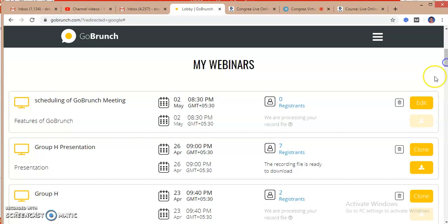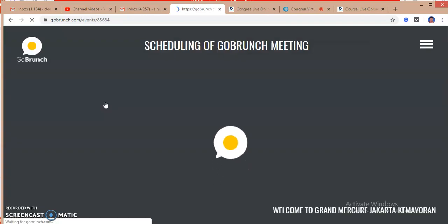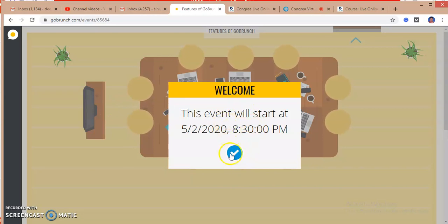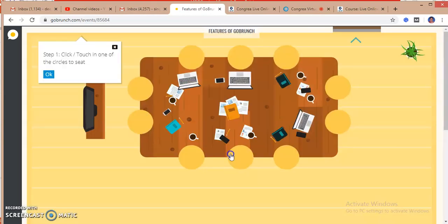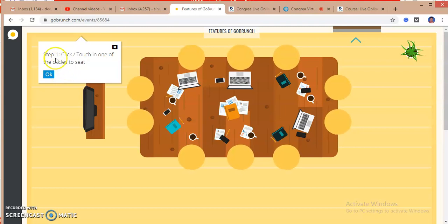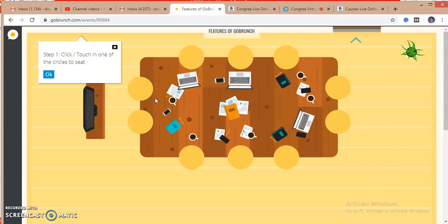I'm just entering into my GoBrunch platform. The time is showing me the timing of the class. Step one is to click and touch one of the circles or the seats.